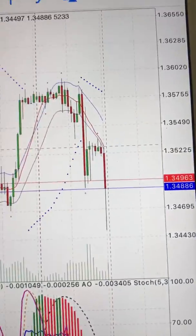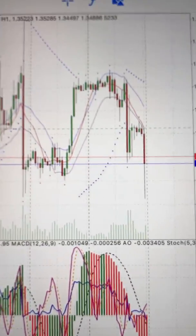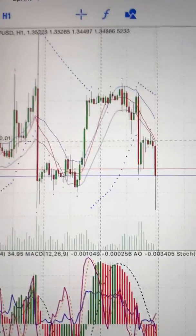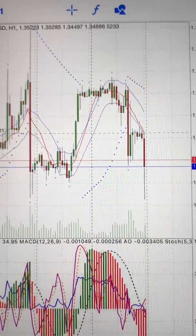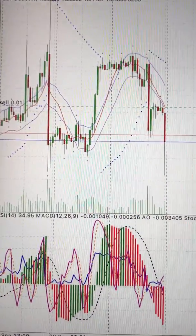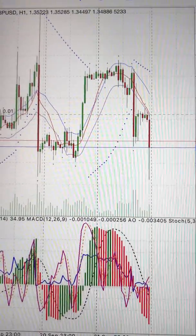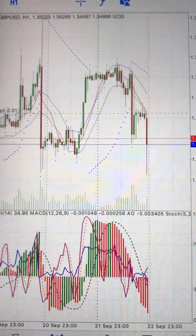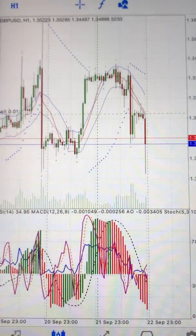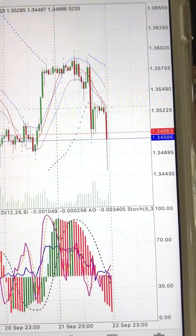You always want to test it out on the demo account, unless you want to test it on a small live account and see if these indicators are actually working out for you.